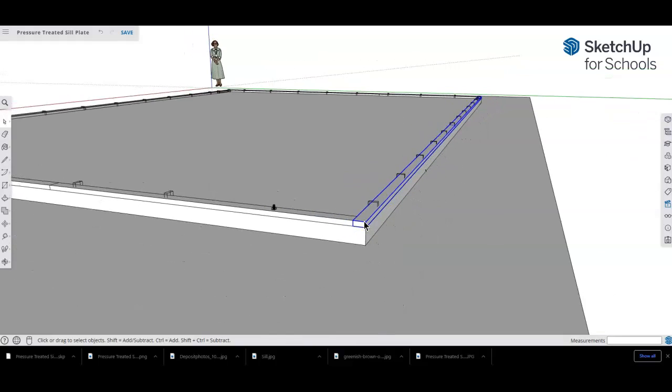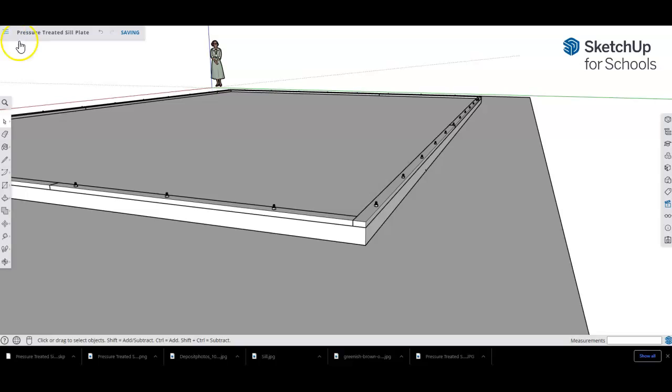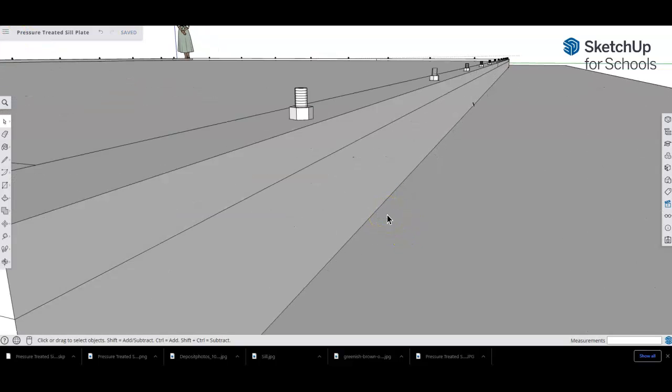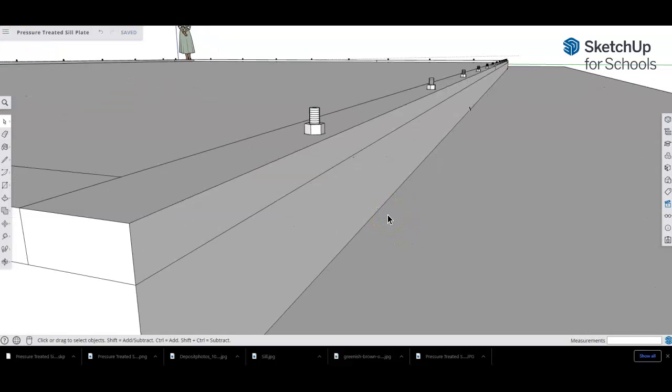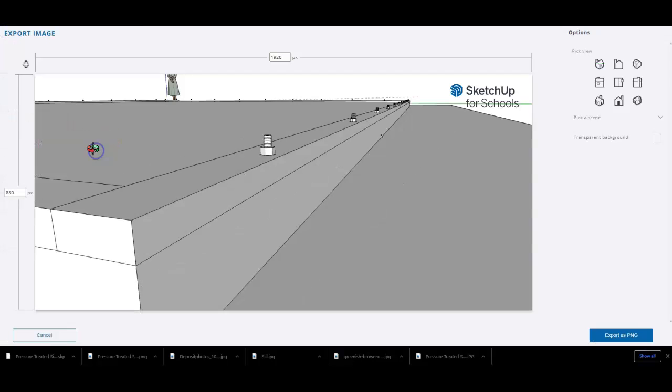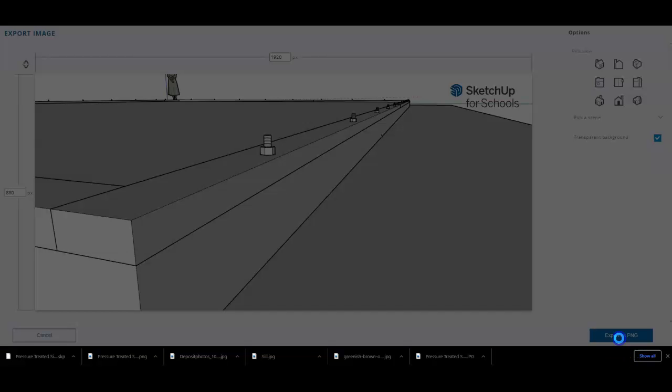And so that doesn't happen. And there you have it—that's the video. Save your file. And again, get a good picture of it. This is actually probably a better shot than what I originally downloaded. Transparent background, export as PNG.